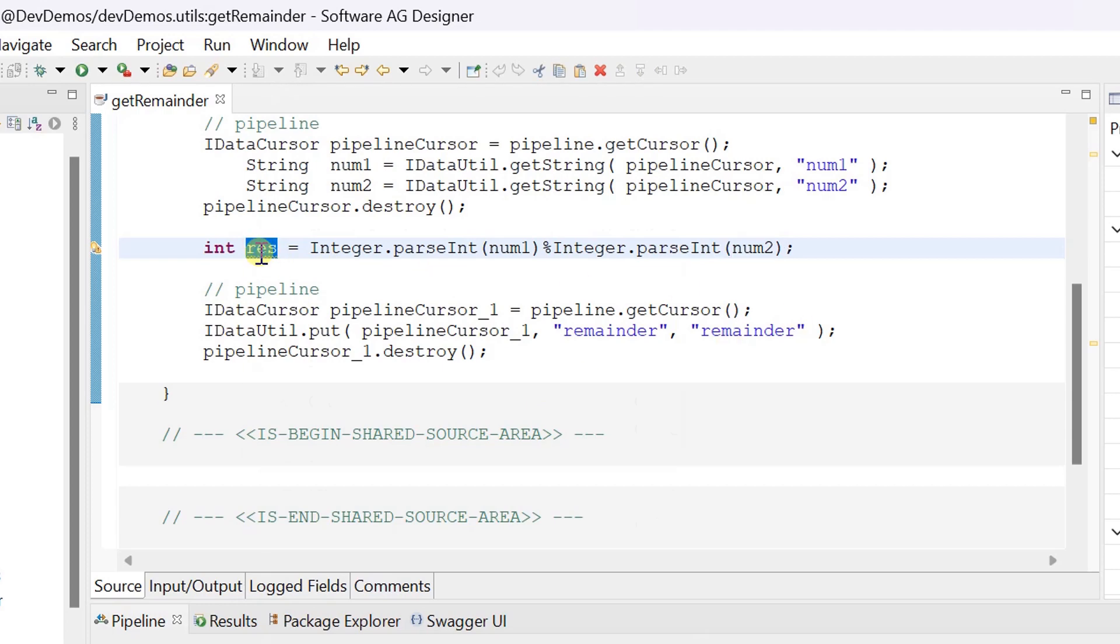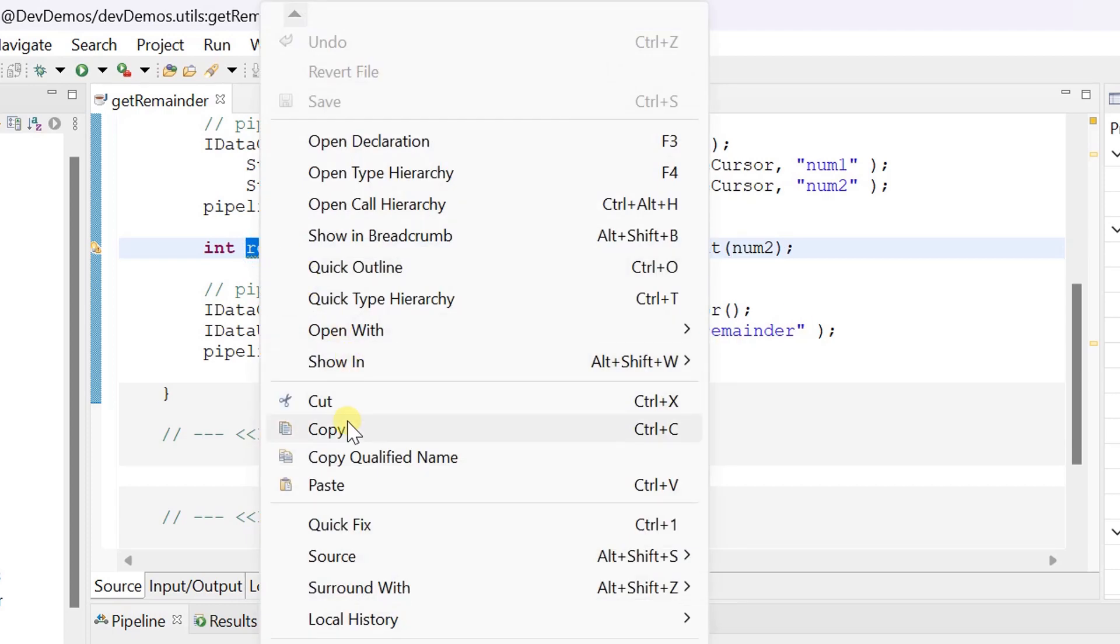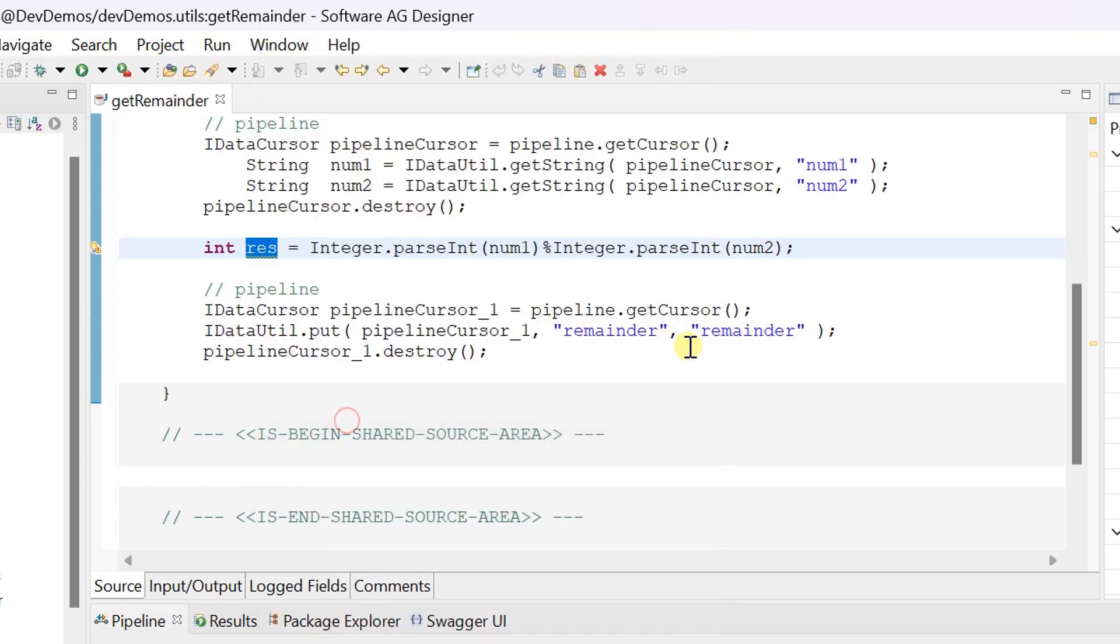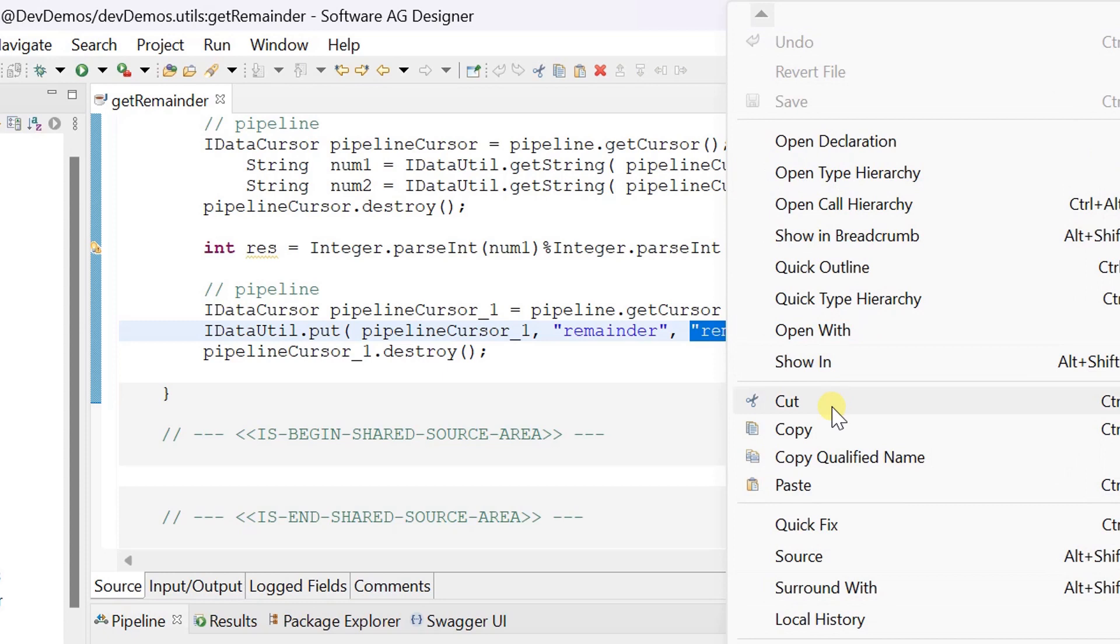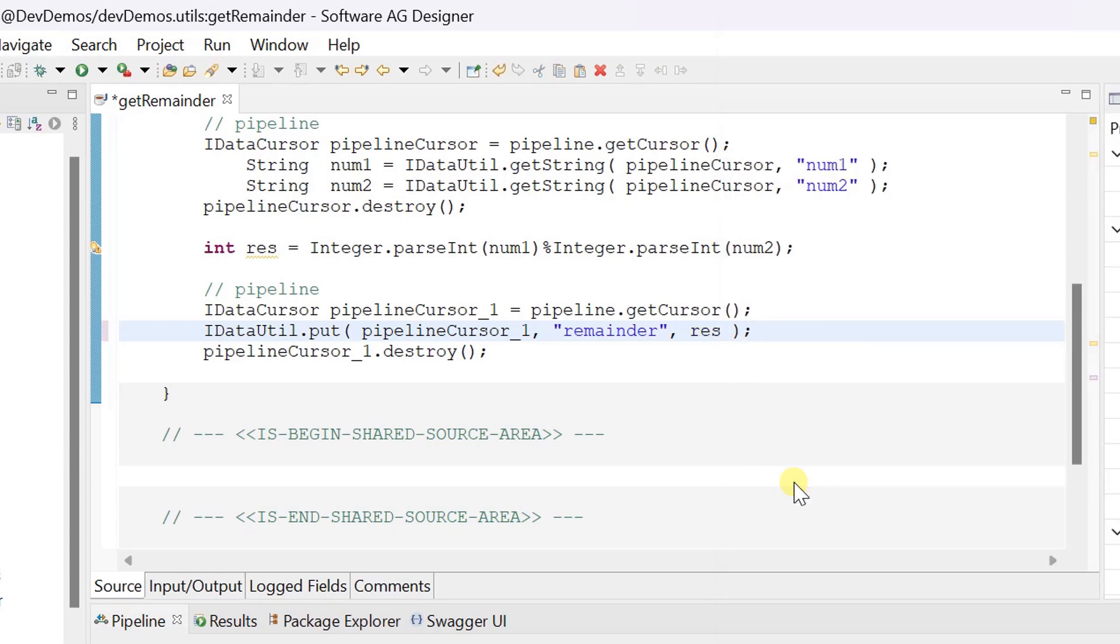Copy the temporary result variable and pass it to output variable called remainder. Save changes and run the service.